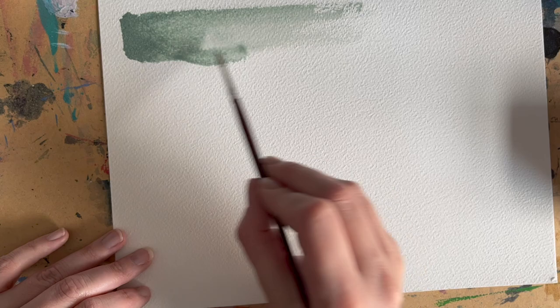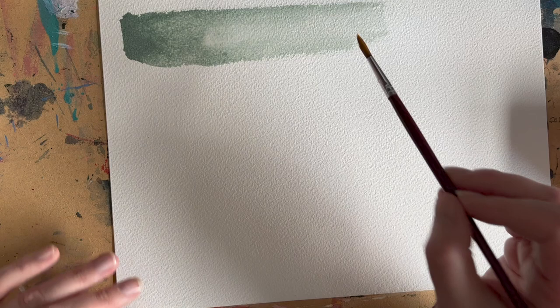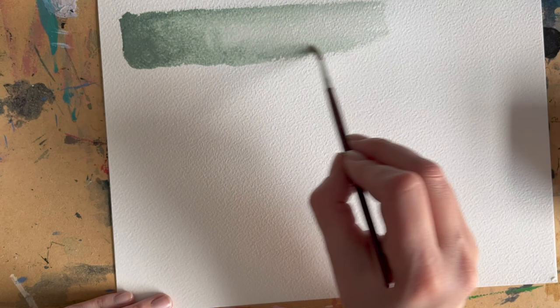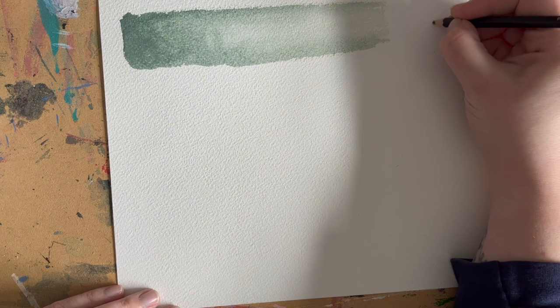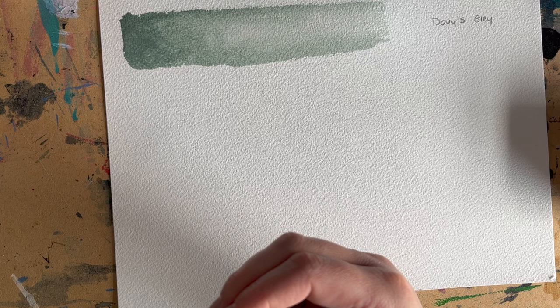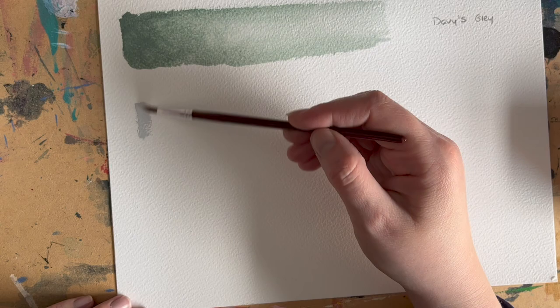First off is Holbein artist watercolor, and this is Davies Grey. It was a 15ml tube that I bought. It's an absolutely gorgeous grey-green, basically. I would say it would be good for a stormy sea green. It would also work in the landscape as well, a very beautiful color, quite unusual.